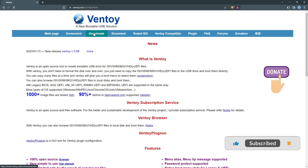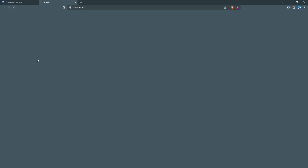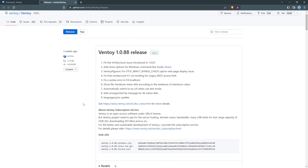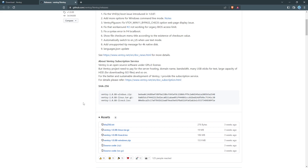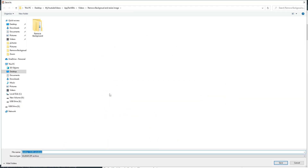Go to Downloads — I'm going to download the Windows version. I'm going to save it on my desktop.